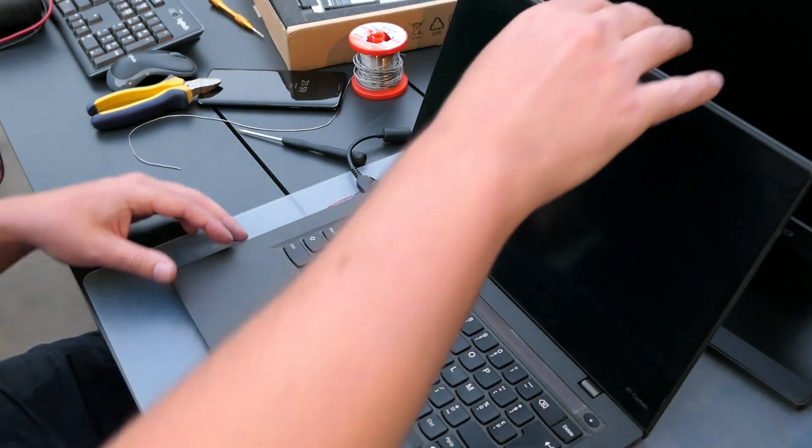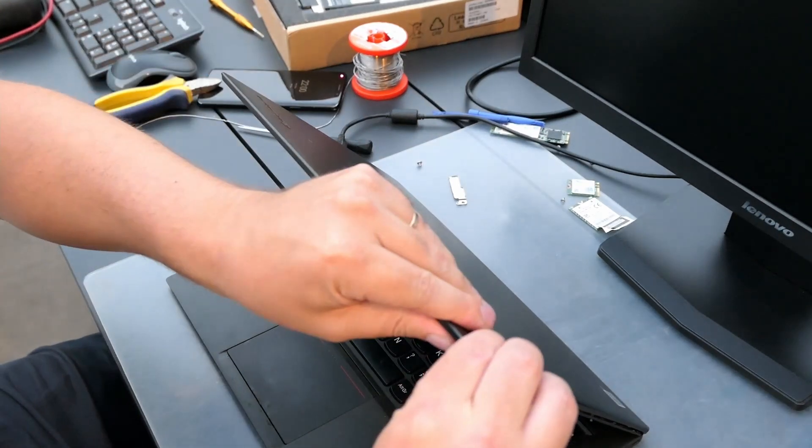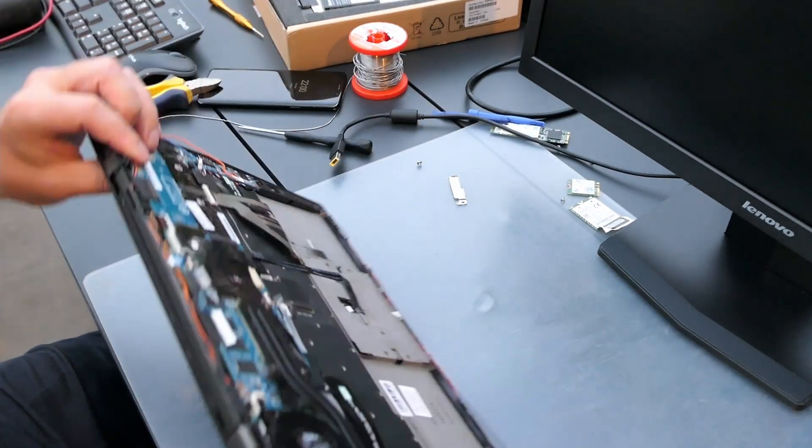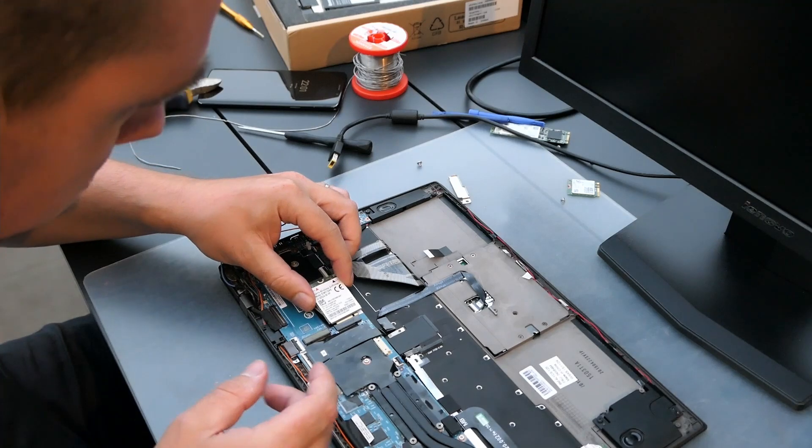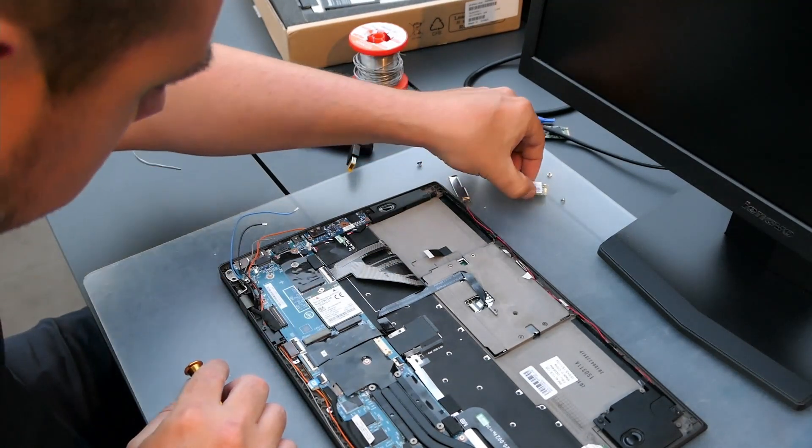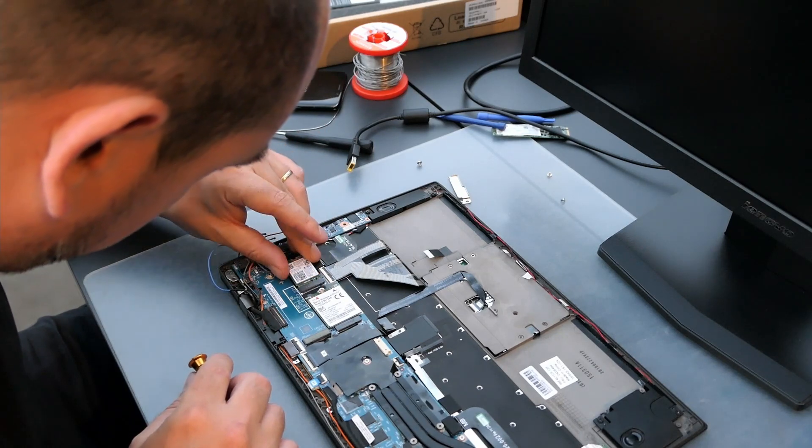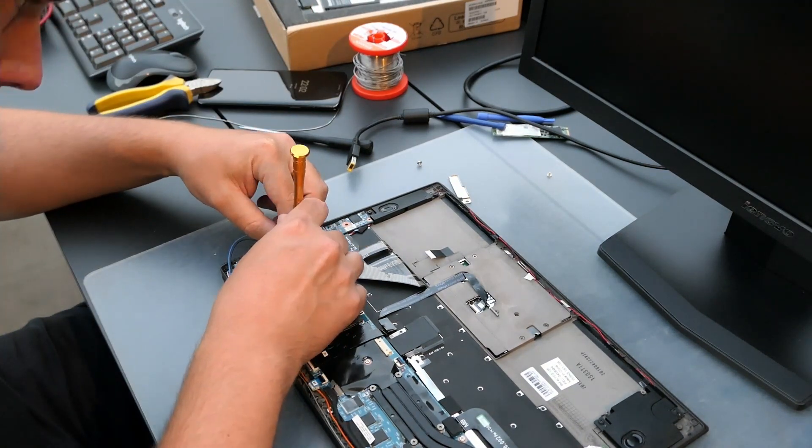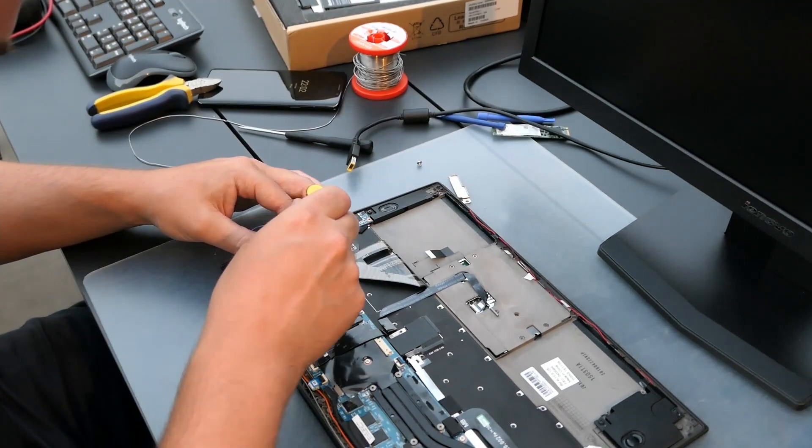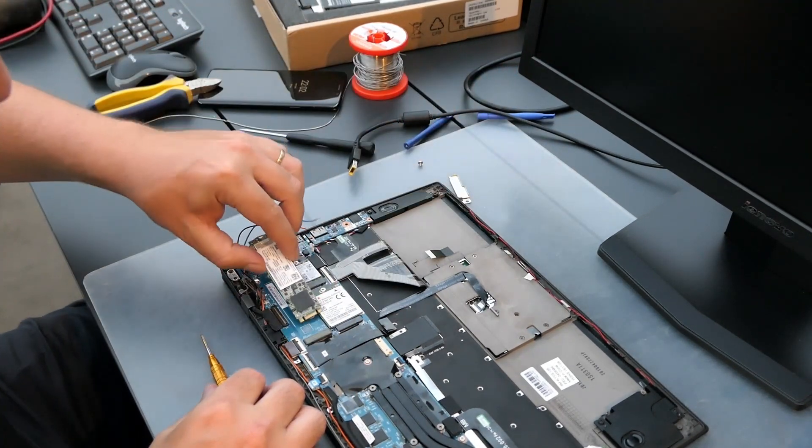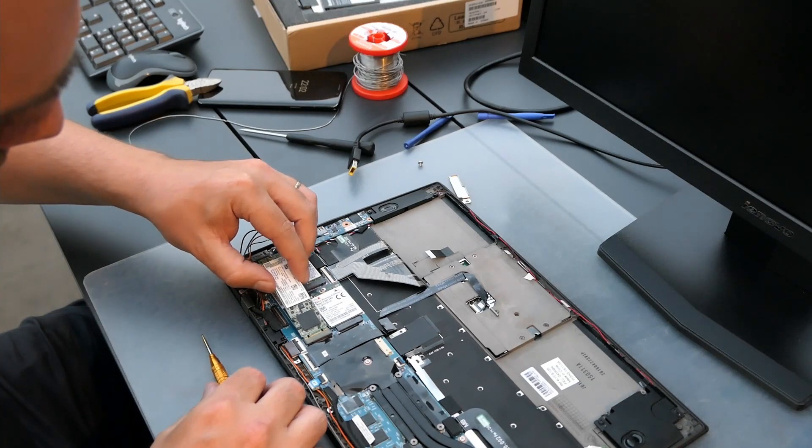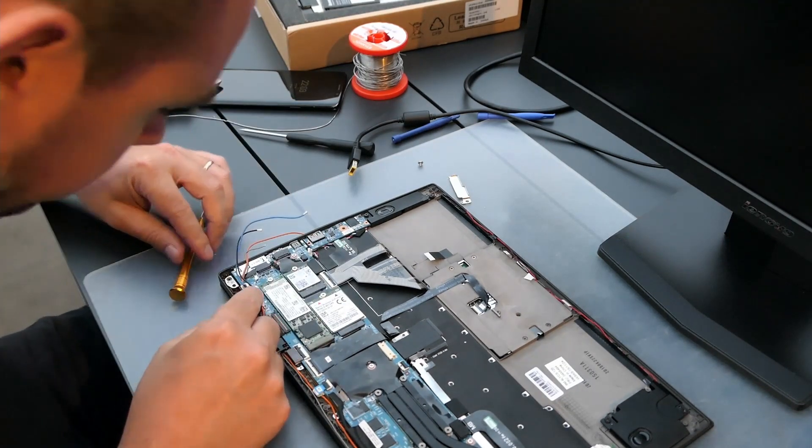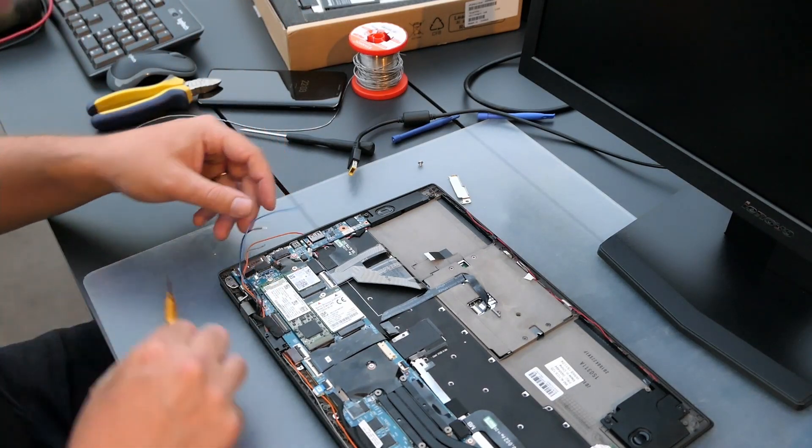Now I can put back the rest of the components. Like the cellular modem, Wi-Fi card, M.2 SSD, and go through the fiddling process of reconnecting the antennas.